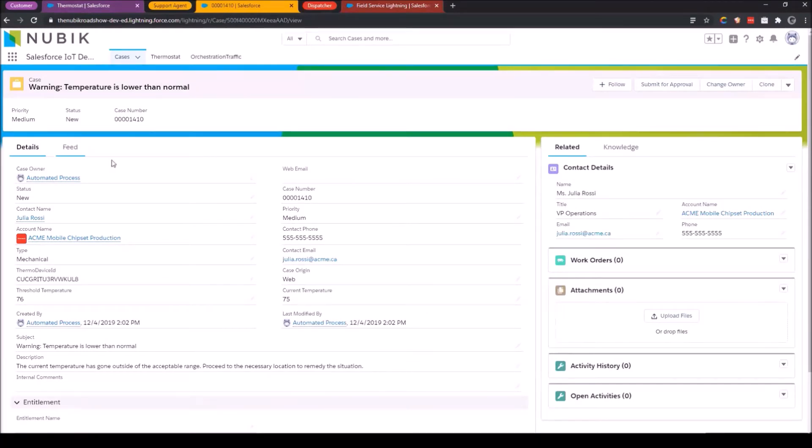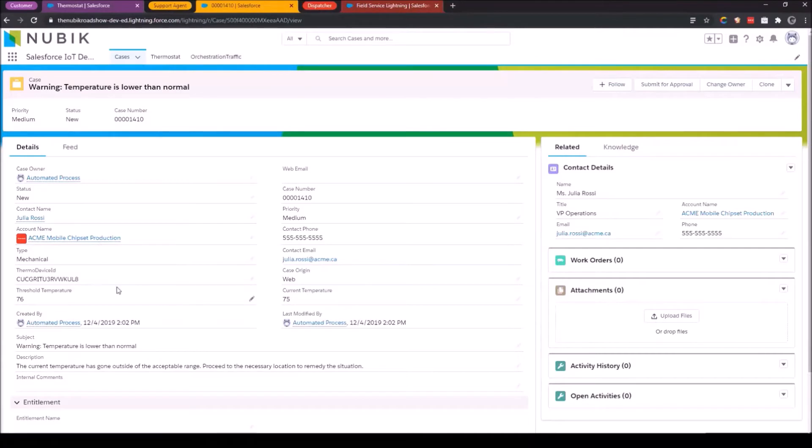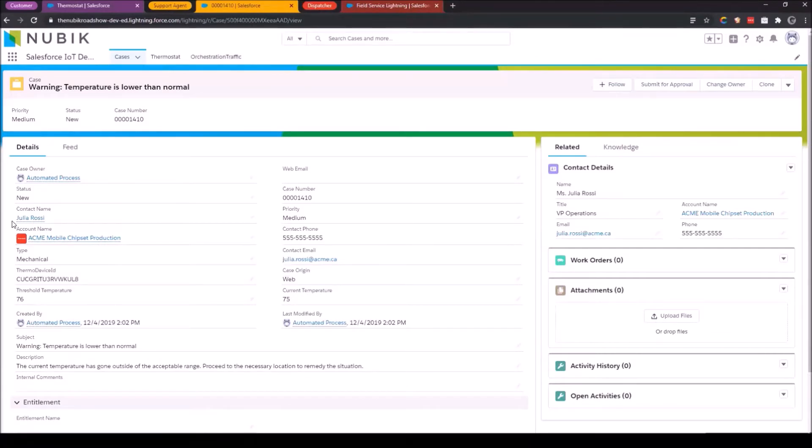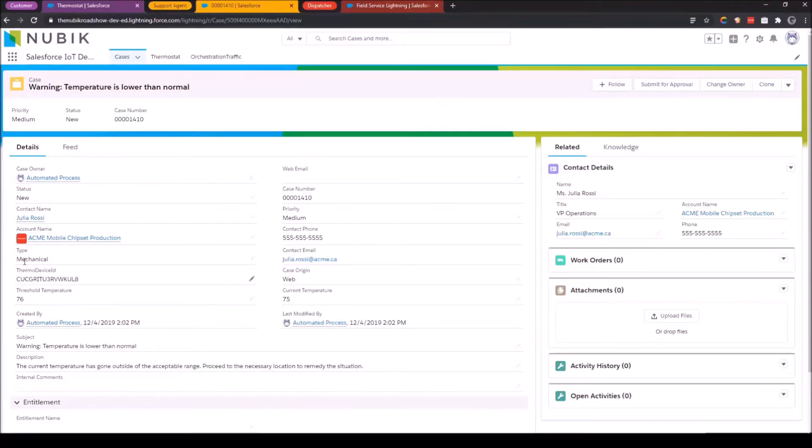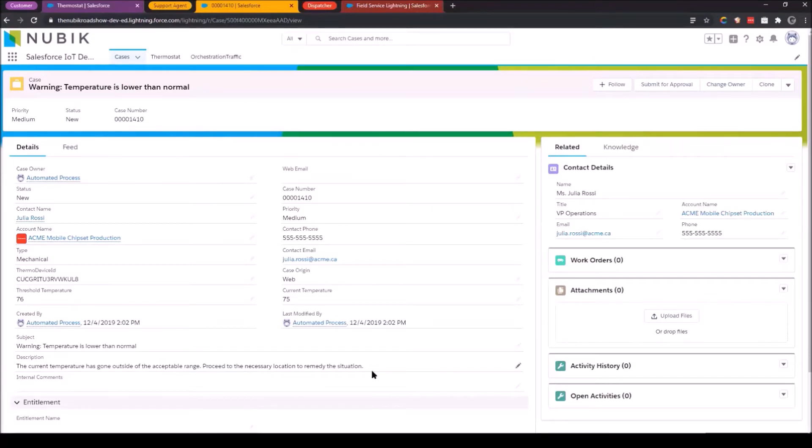So as I'm looking at this, the case details are pretty thorough at this point. I can see that was an automated case, it was created automatically. It's for Acme mobile chipset production. That account contact is Julia Rossi, and it's a mechanical issue. I can see the threshold temperature is 76, and the current temperature is 75. And then this automated description of what's going on. So all of this was triggered from that smart thermostat. Once all of this information came into the system, it's now my job to review it and see what I can do to fix it.